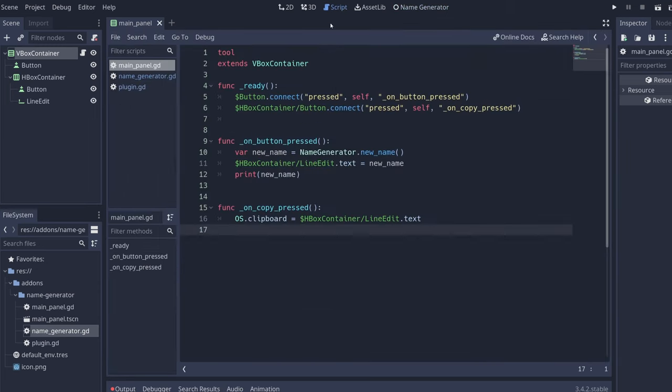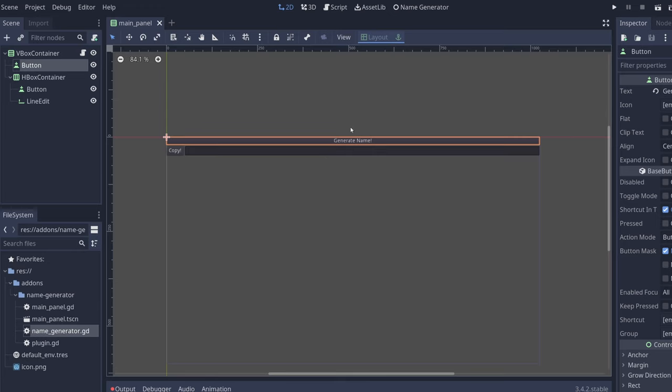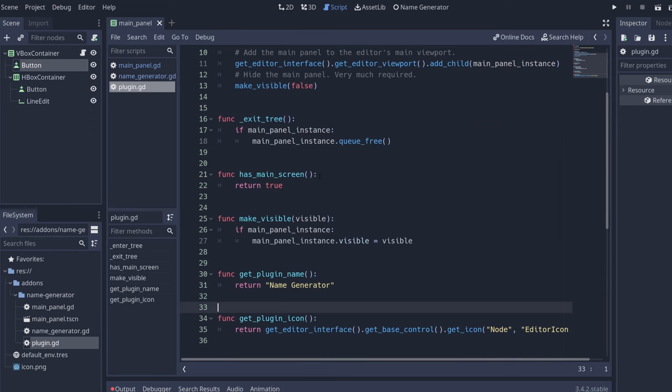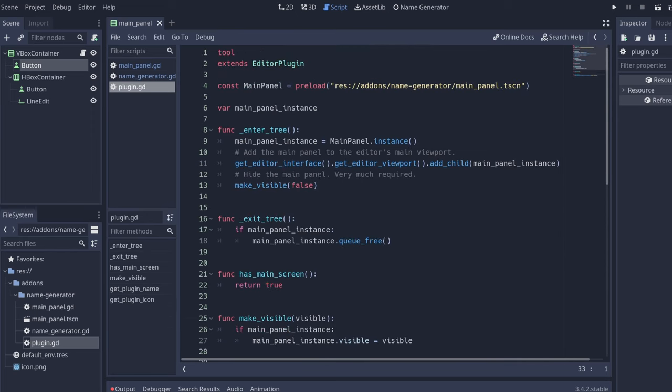As you can see there are many things that you need to take into account, from the front end of the add-on to what functions you're going to be using, and also handling what kind of plugin is going to be. But you can build on this as you would be building any game, saving data, loading data, or modifying existing files.